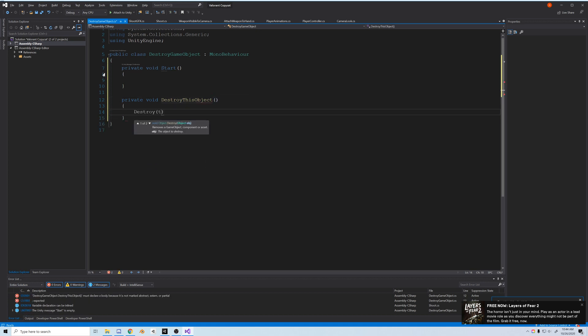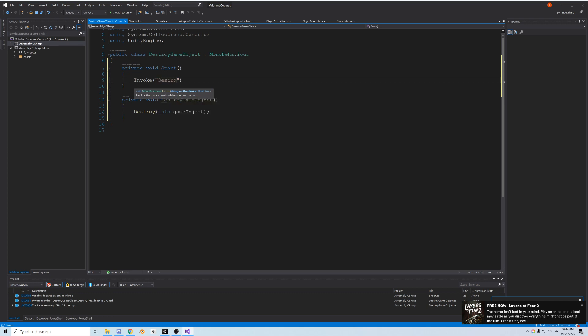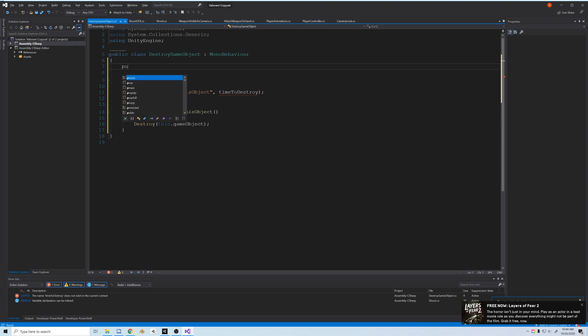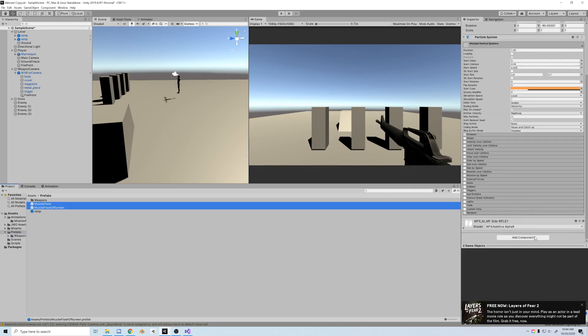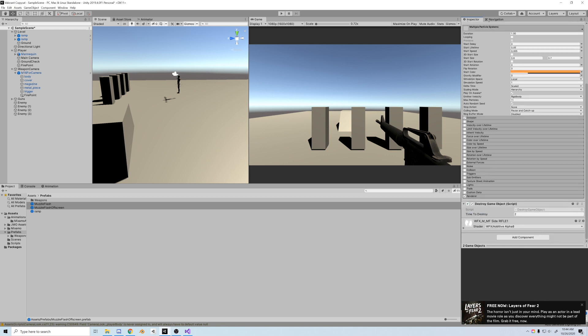Let's open the new script, clear it out and add start, and then a new function which is called destroy this object, which does destroy this.gameObject. And then in the start function, just invoke our destroy this object function, and we'll give it a time to destroy, which we'll create a public float and default it to two.